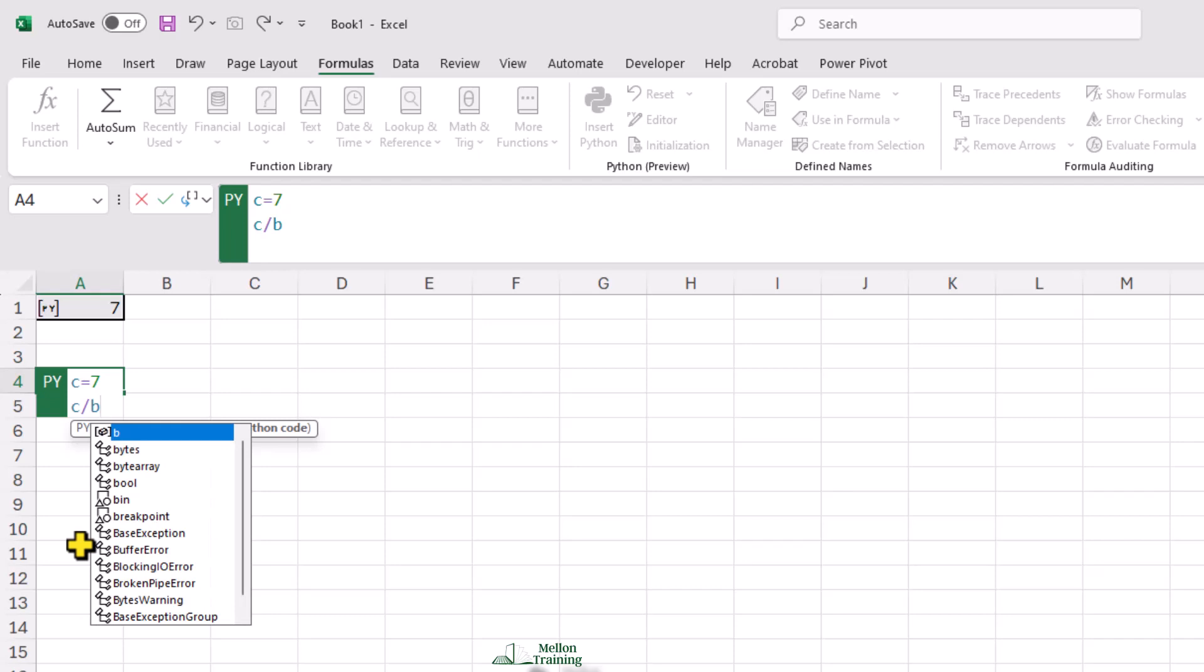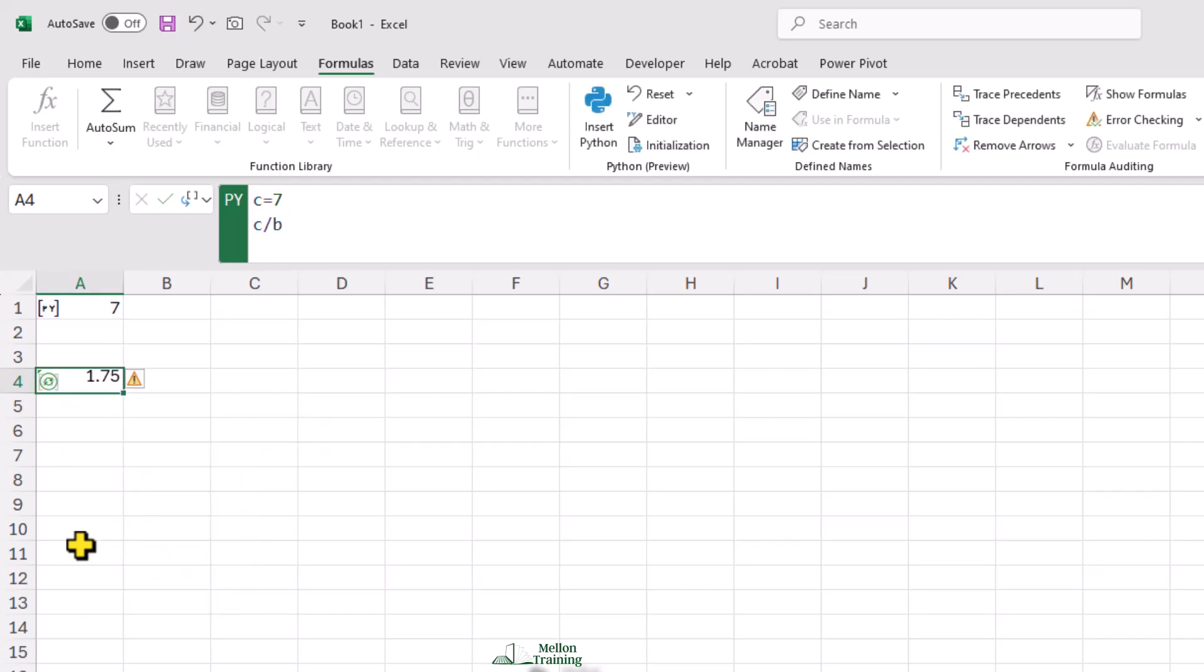I'll press Control plus Enter. And there's my result using the value from one Python cell in the next one.